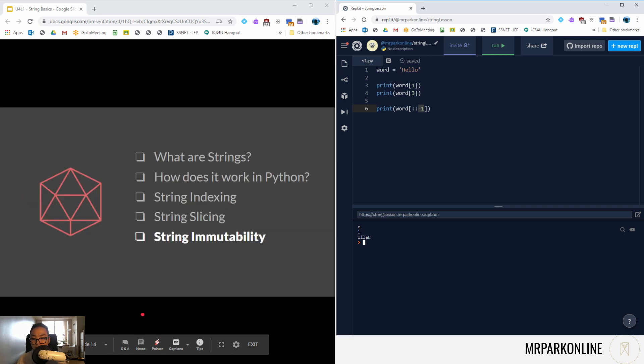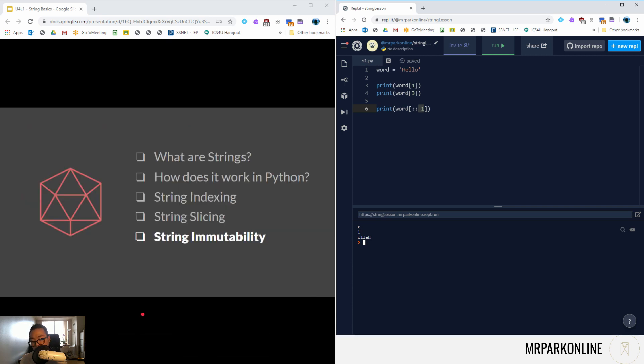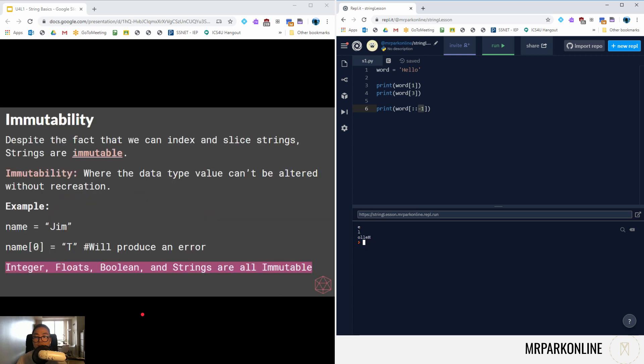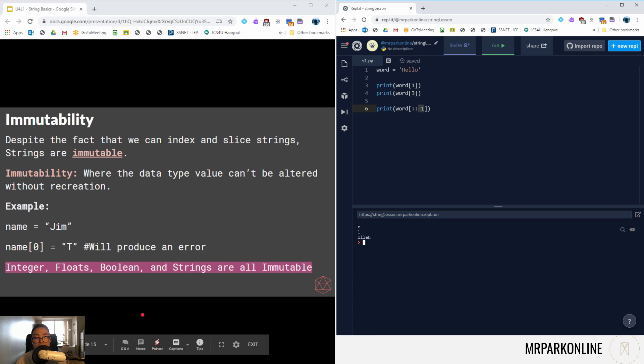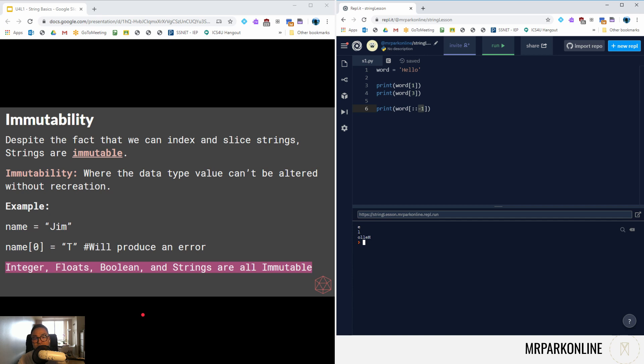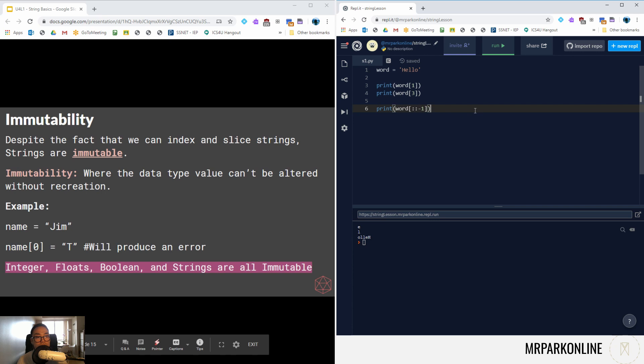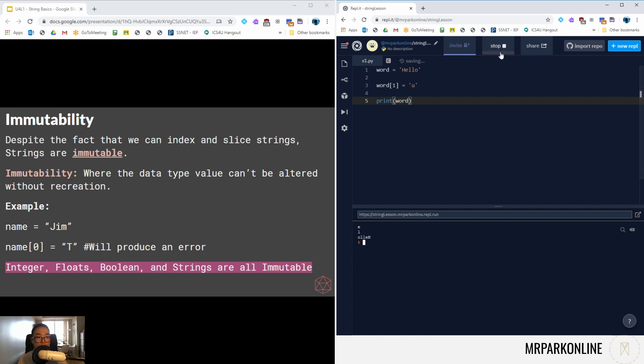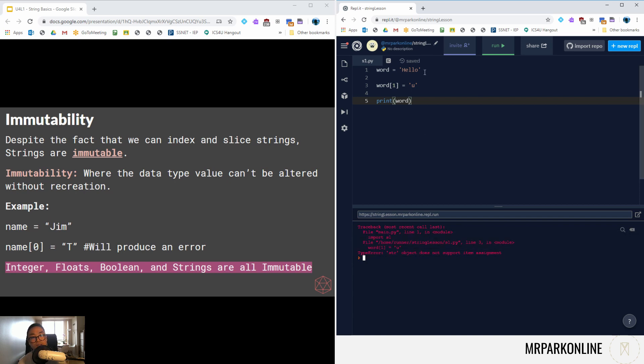Last thing I'm going to talk about is something called string immutability. This is a classic question on a test: what makes a string immutable, what does it mean? Here we go. Despite the fact that we can index and slice a string and look at different components, we can't modify it. We can't say that I have word, I want to say that word at that index of one I want to set it to let's say a string of u, and then print the word. What we're going to get is string object doesn't support item assignment, or we're going to get a whole bunch of errors. Basically it's because string is immutable where we can't alter the data type without recreating it.